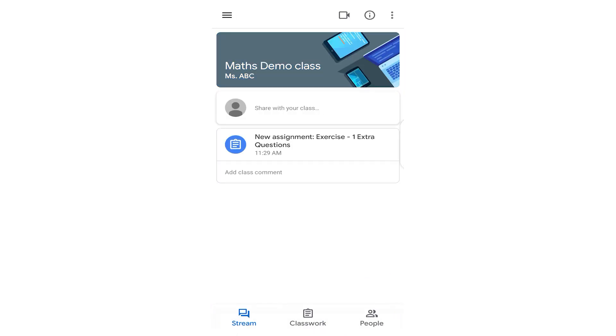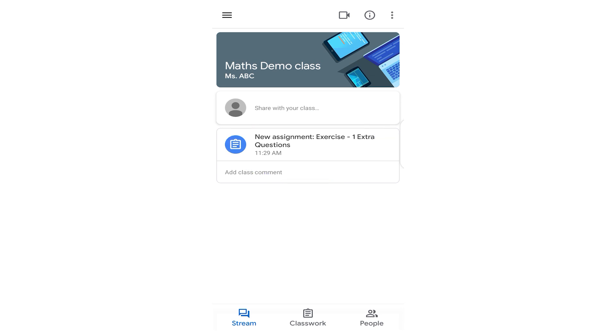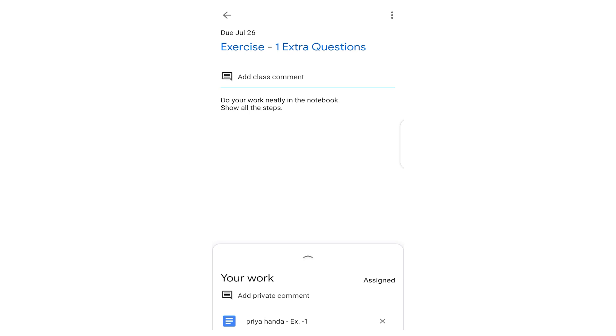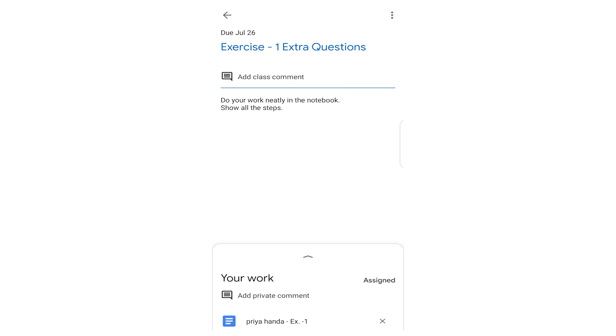So let's enter the Maths class. You can see new assignment Exercise 1 Extra Questions. You need to click on it. Once you click, it will show like this. Now there you can see there are two instructions also: Do your work neatly in the notebook, show all the steps. So these are the instructions.